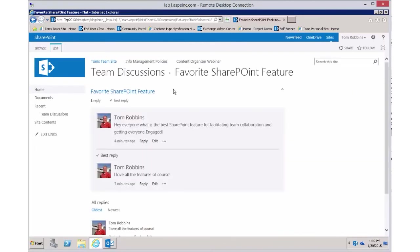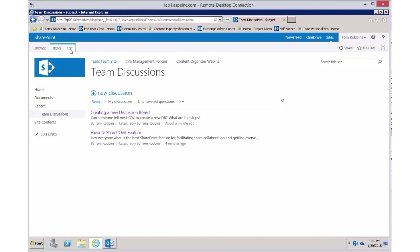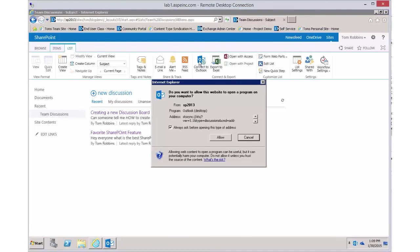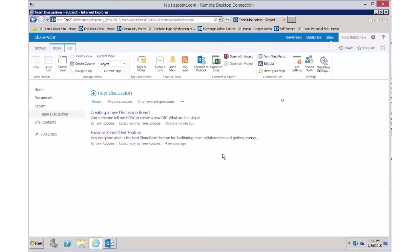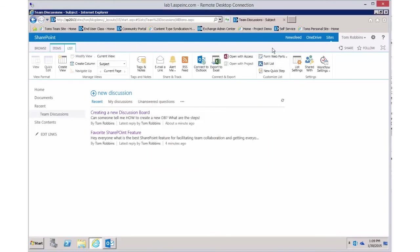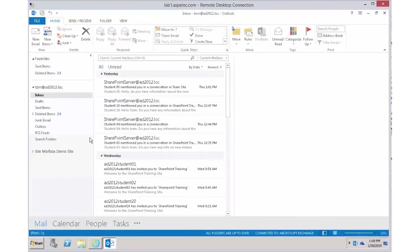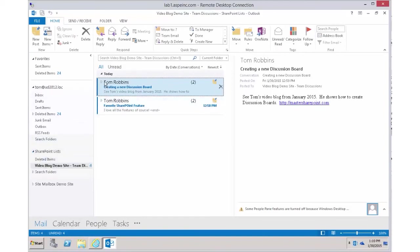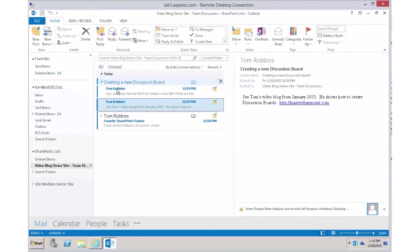My other favorite feature of discussion boards, as well as any list in SharePoint, is the ability to connect it to Outlook. Once it's connected to Outlook, you don't need to have SharePoint open. You can go into Outlook and participate in these discussions — they're listed just below your inbox. I can see both discussions, expand them, and see all of the replies.